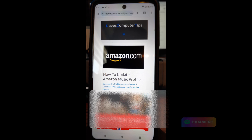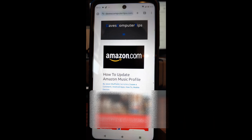We're going to do this on my Motorola Edge Android phone using the Amazon app. I found it the easiest way — I tried to do it online and it didn't work so well, so we're going to do it on the app. It makes it a lot simpler.